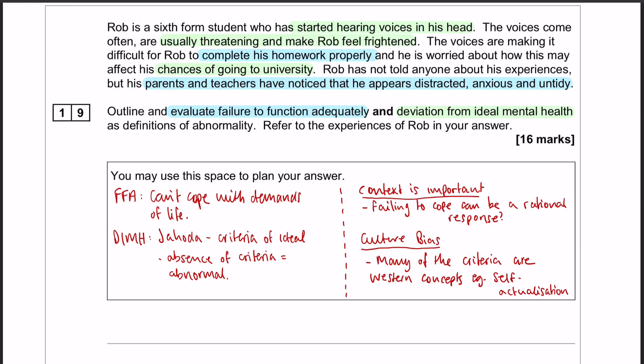Welcome back. This is the final question on this paper one, and it is a 16-mark essay on defining abnormality. It's an application essay, and it is specifically about failure to function adequately and deviation from ideal mental health.